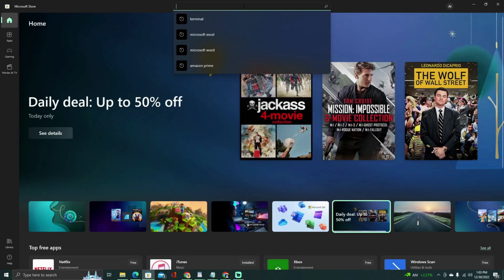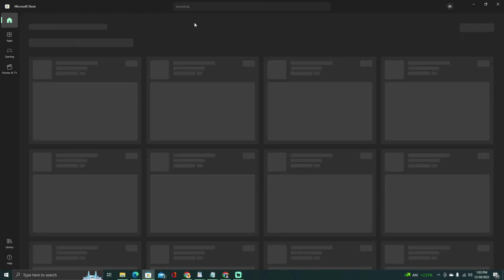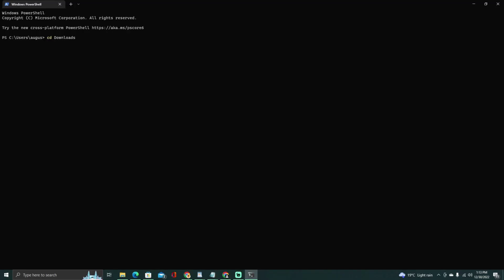Open the terminal, also known as the command prompt on Windows, and navigate to the directory where you already have the script.